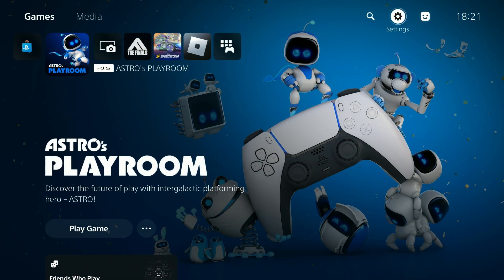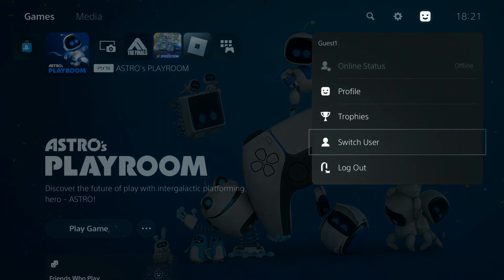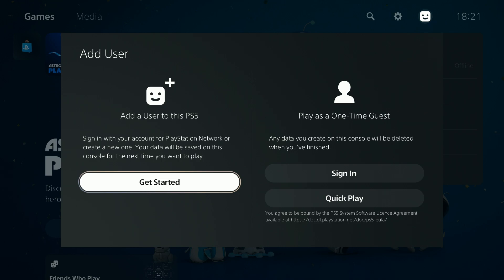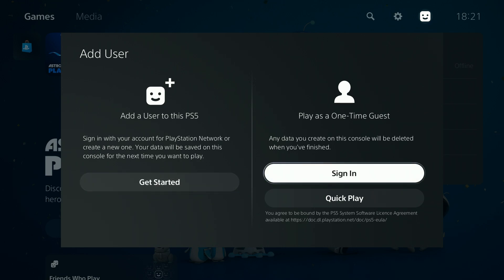Furthermore, if you decide to switch users and add another user, then you can create or sign in by using one of these options. By doing so you will add another user, but this time you should also be able to sign in to the PlayStation Network while creating the user. So you can also use that method as well.